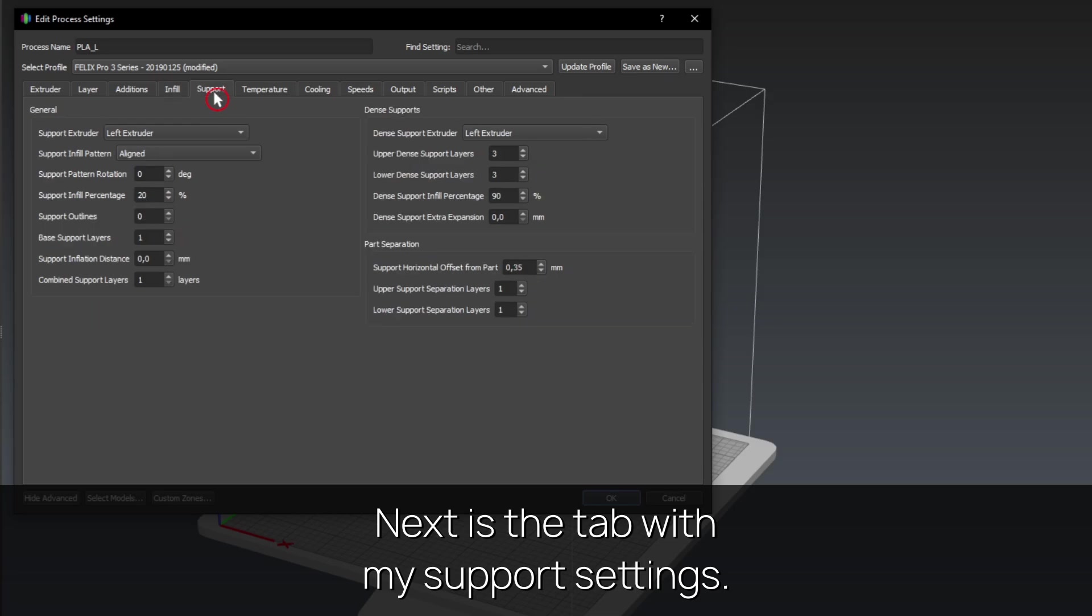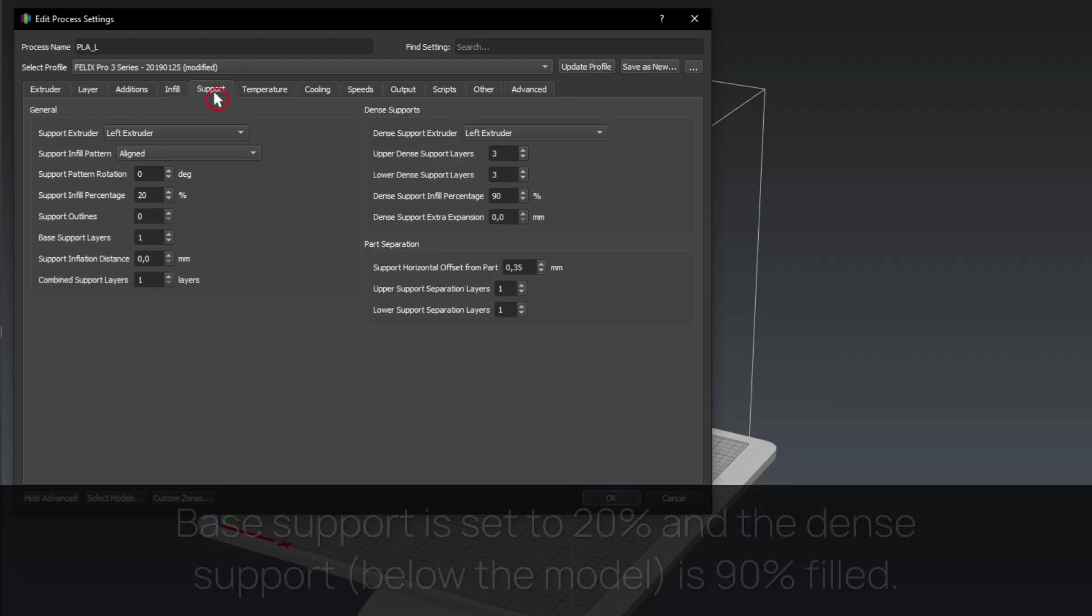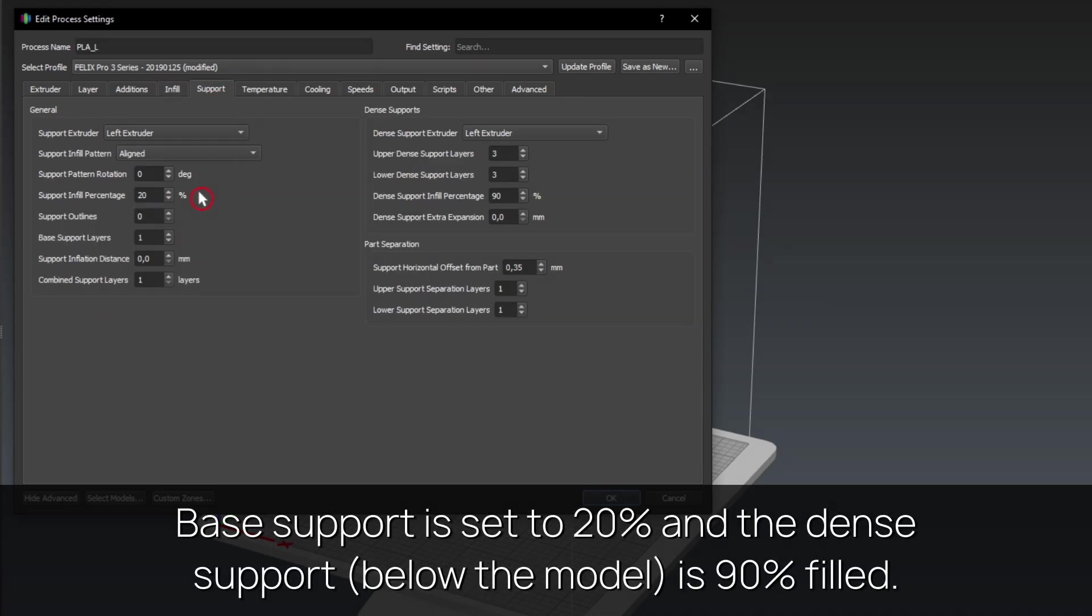Next is the tab with my support settings. Base support is set to 20% and the dense support, below the model, is 90% filled.